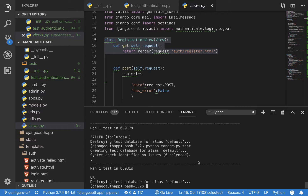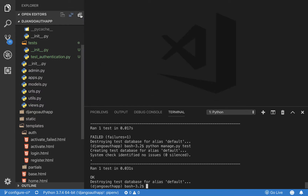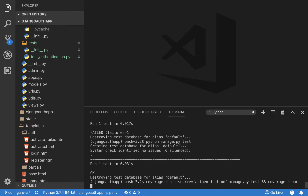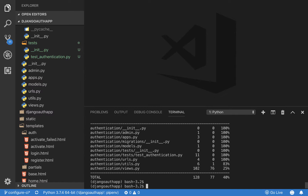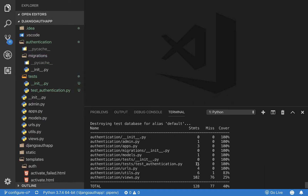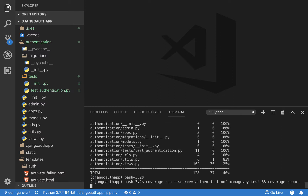One of the best ways to know what to test is to use the coverage module. Python 3 comes with a module called coverage that tells us where we need to test and what we've already tested. Run: coverage run --source=authentication manage.py test. Then run coverage report to get the report. It lists all your files and tells you how much of each file is tested. You can see we're doing pretty poorly on our views.